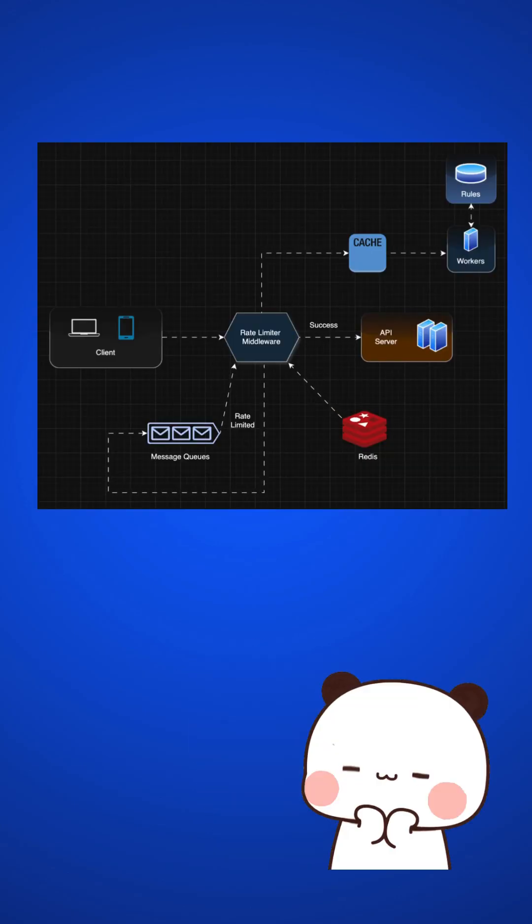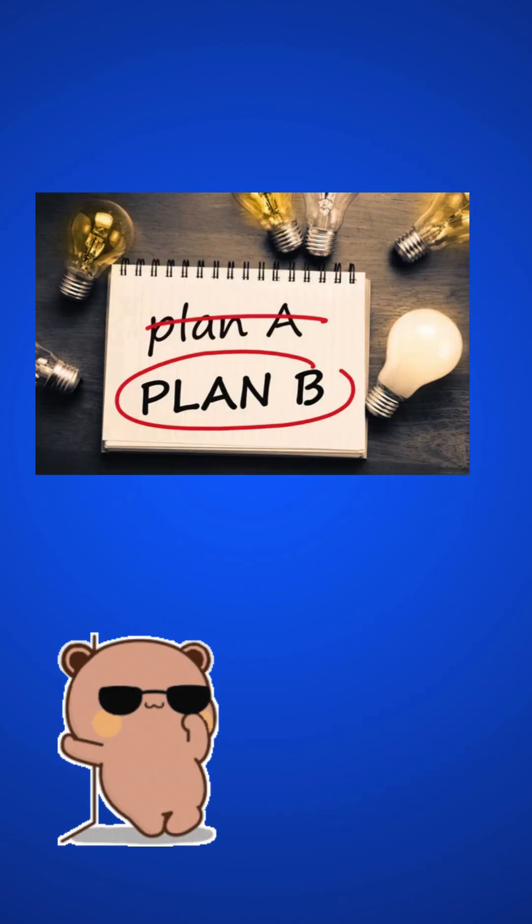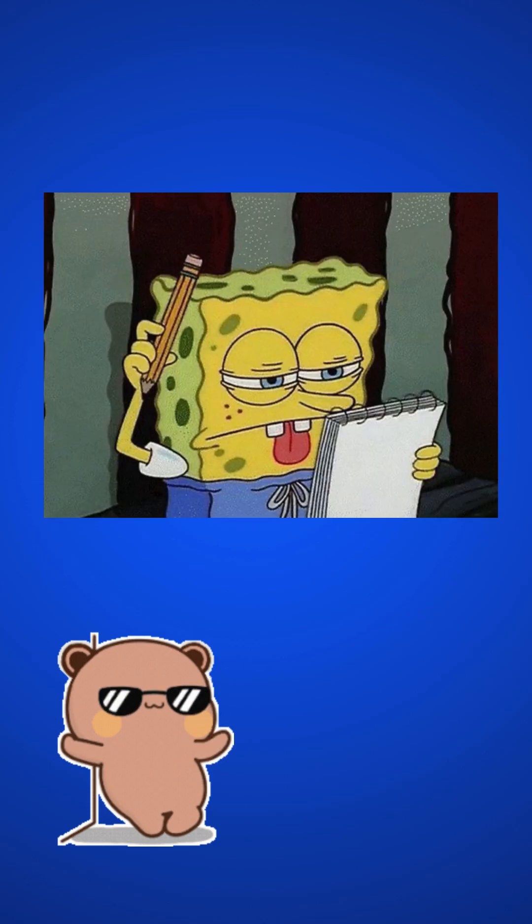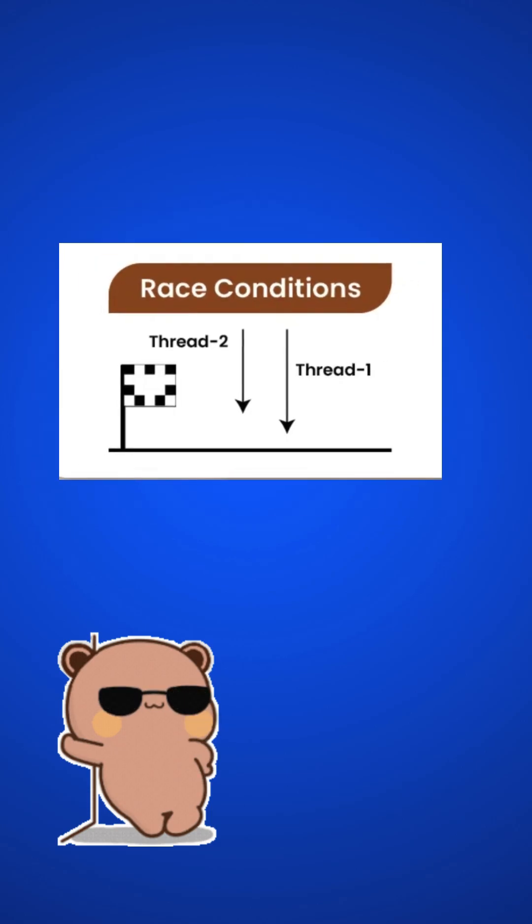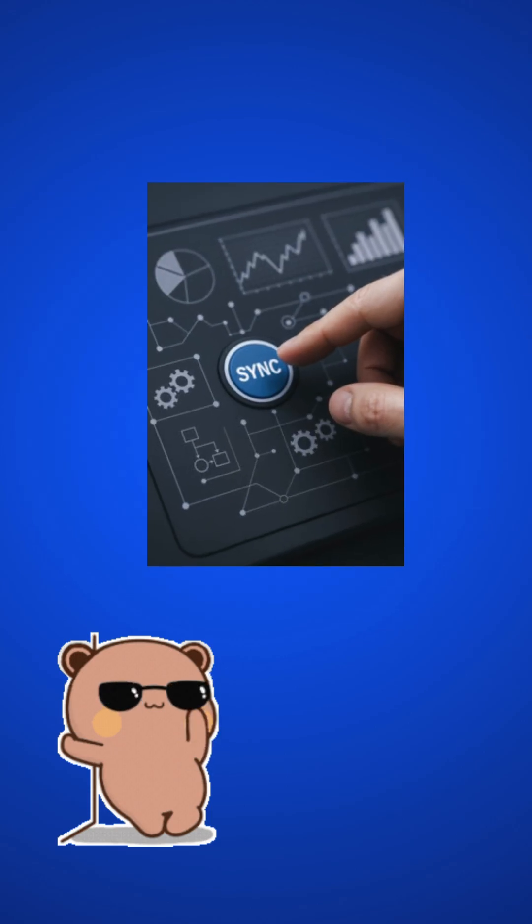We can also implement message queues for those requests which are rate limited and retries after some time. That's a really good backup plan here. But we have two challenges here. One is race condition. And second, it's synchronization issue.